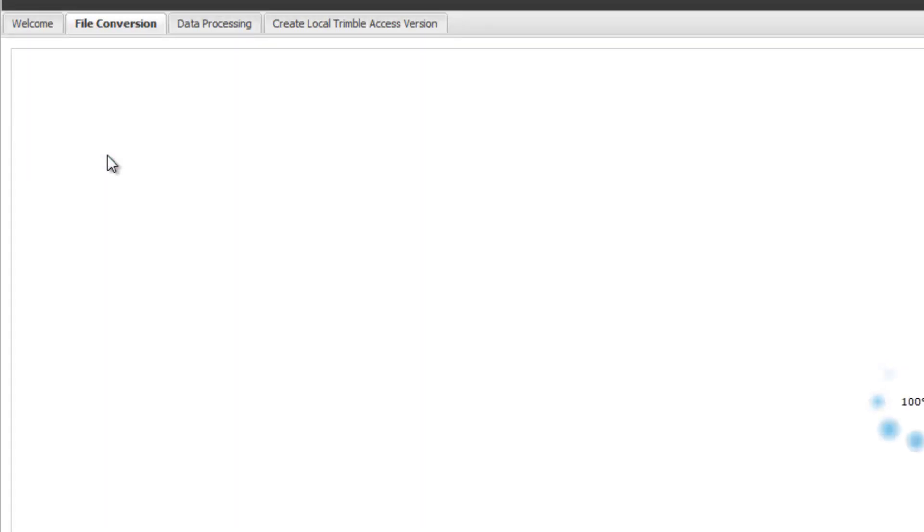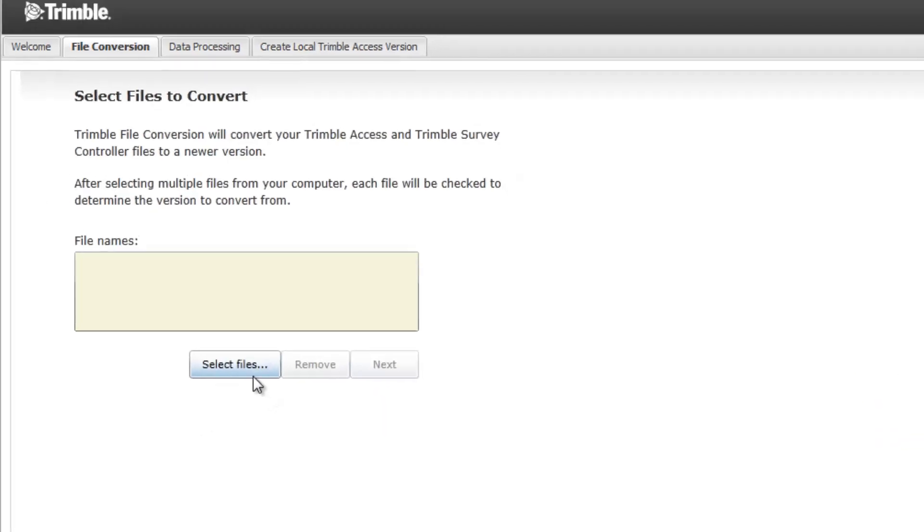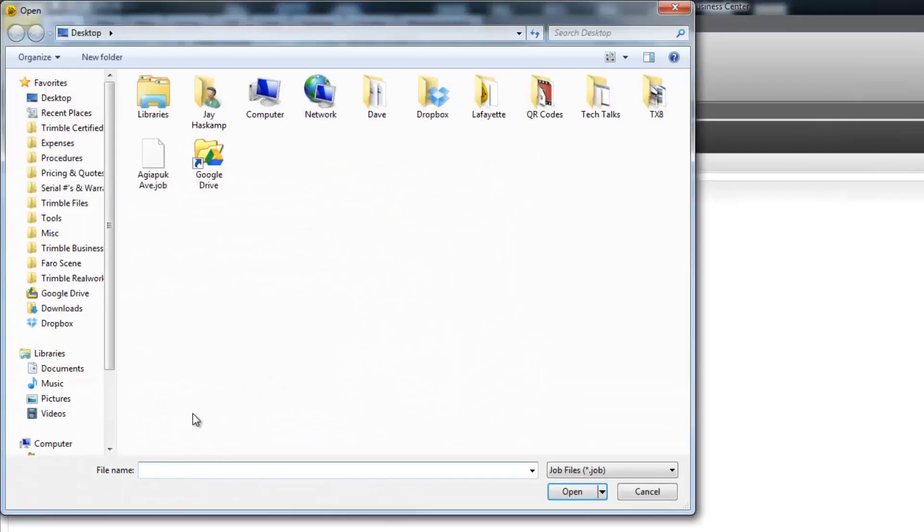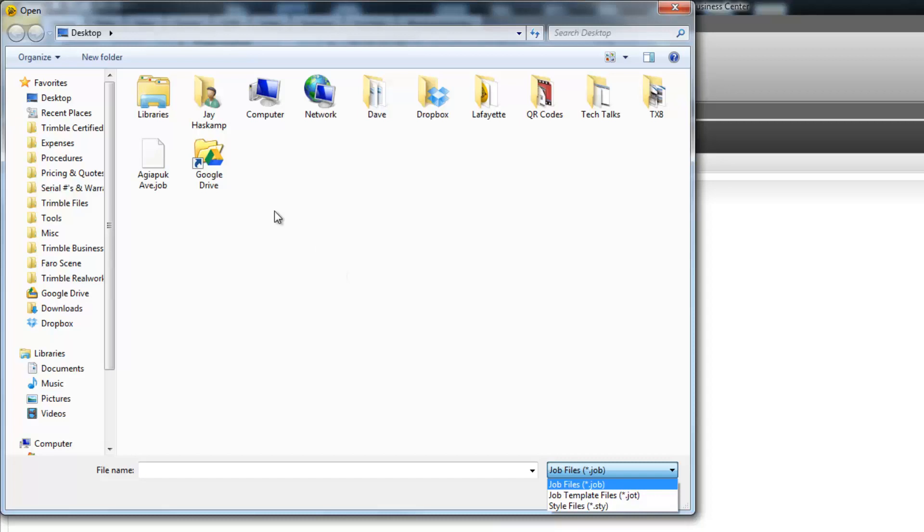Once we are in the file conversion tool, the first thing we need to do is pick the Select Files button. Here you can select the different types of files, either job files, job template files, or survey styles.